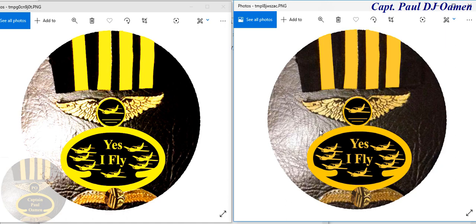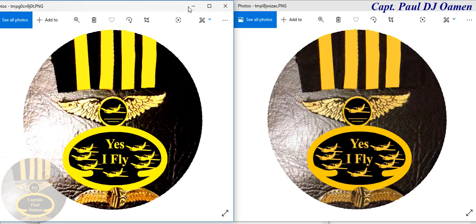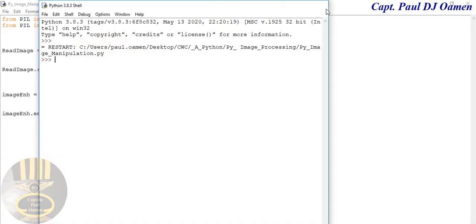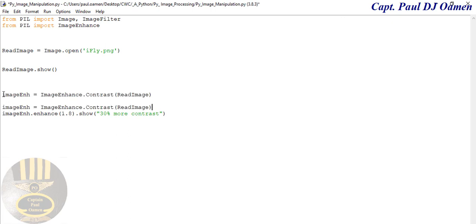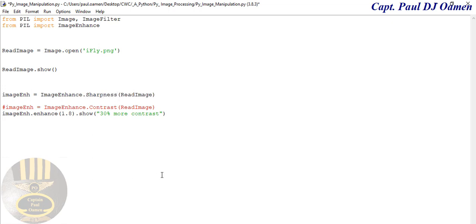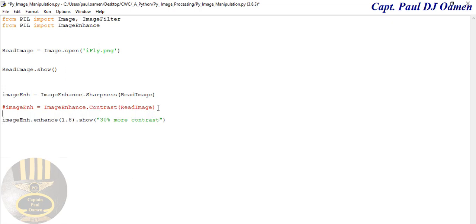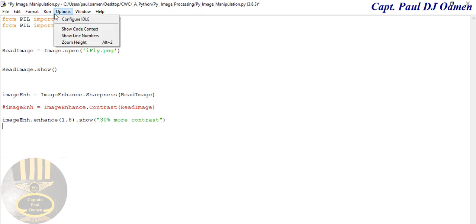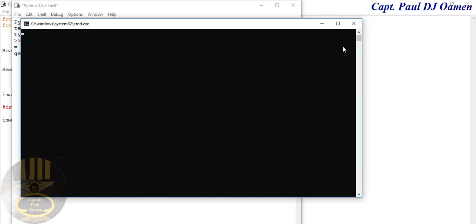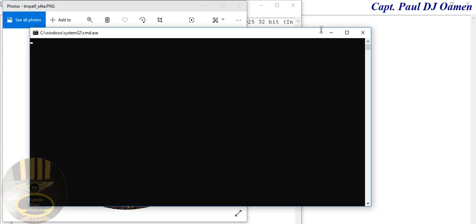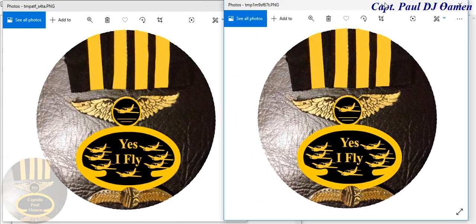You can clearly see the contrast difference between the two images. Now, instead of contrast, let's copy that line, comment it out, and change the method to Sharpness to increase the sharpness. Let's run it again and see what happens. You can see the sharpness applied — look at the second image, you can clearly see the sharpness effect.